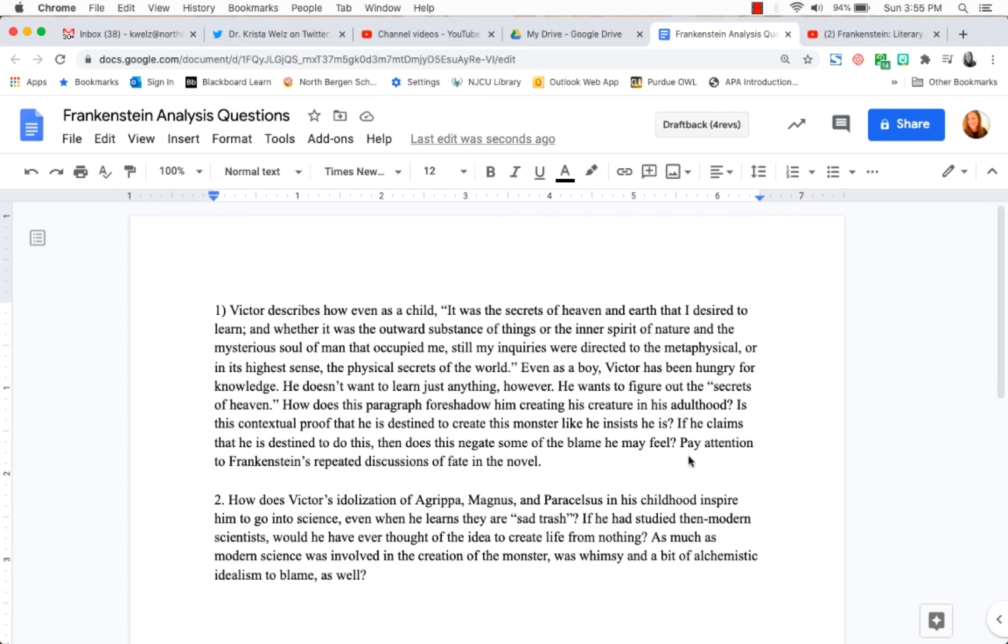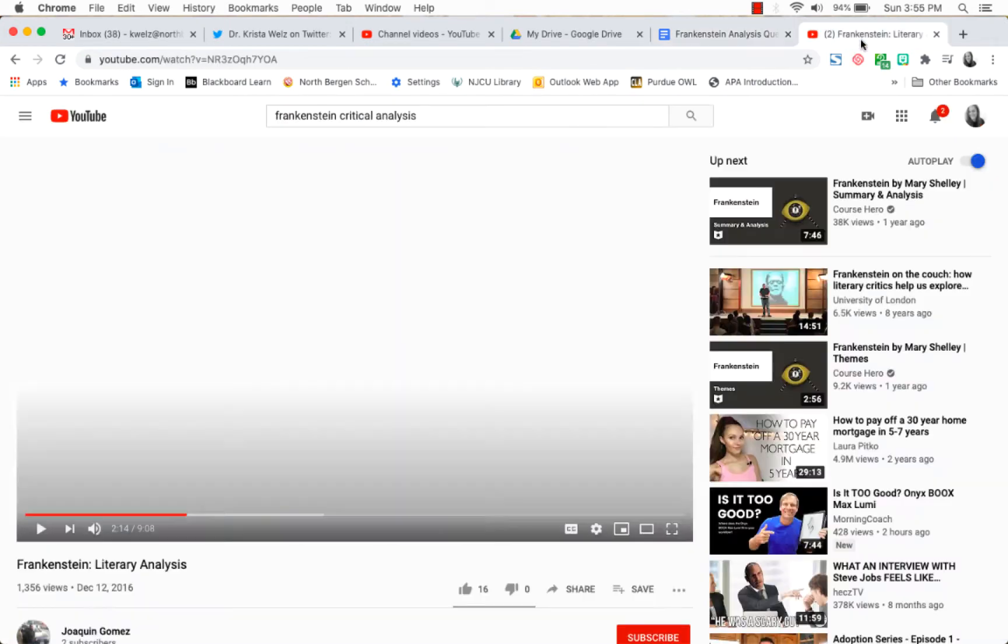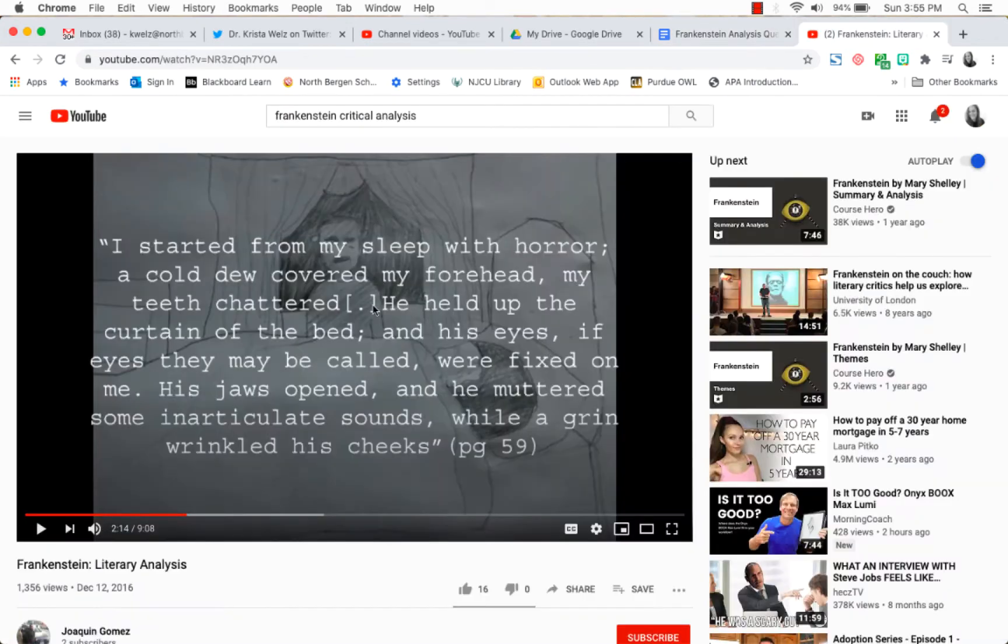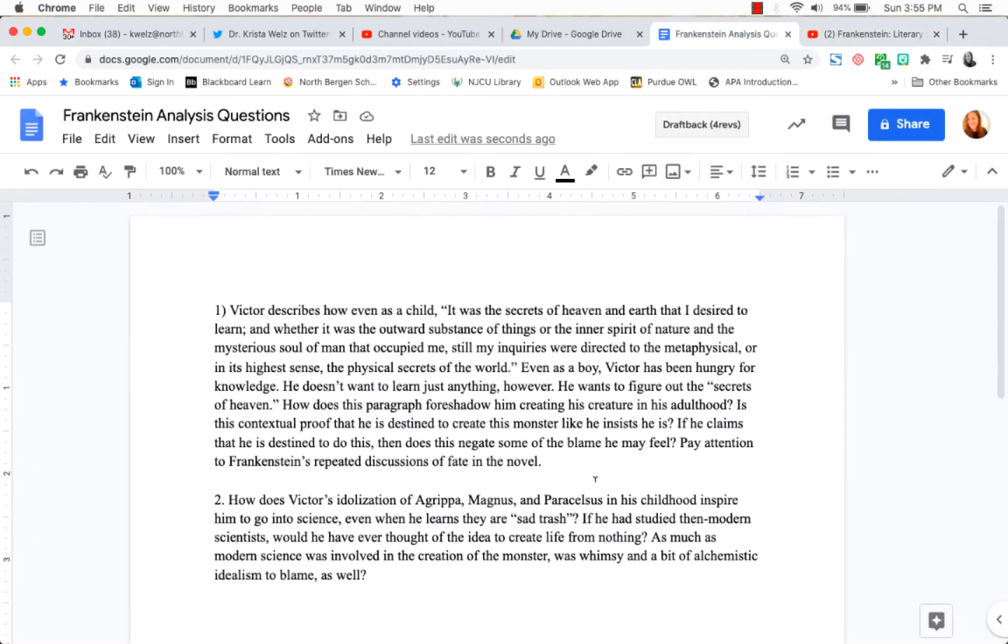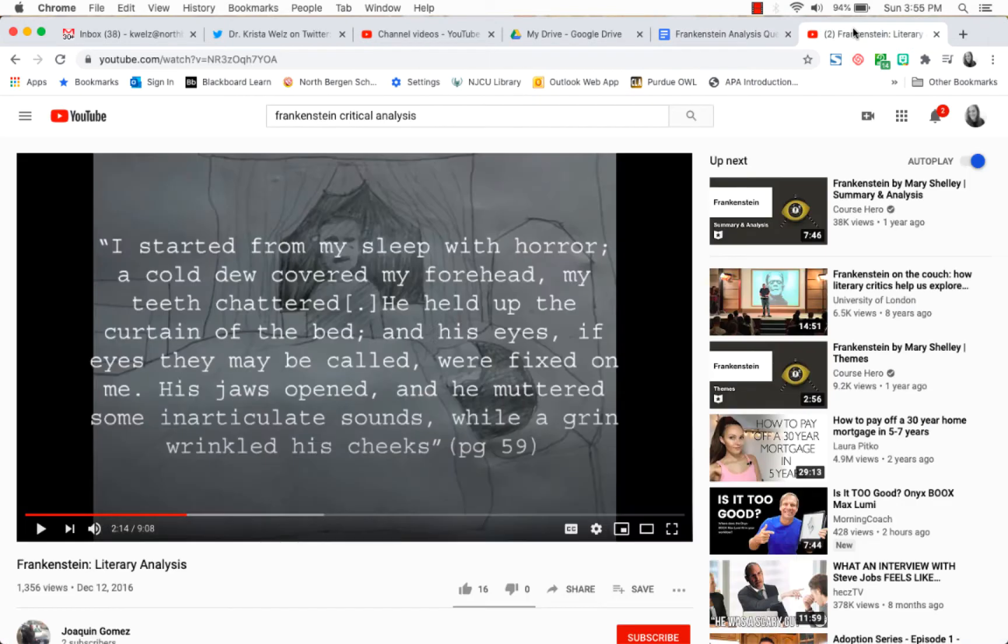Say that you assigned your students an assignment like this Frankenstein analysis questions and you wanted them to view this video while they were answering the questions. It's a little bit difficult for students to start writing notes or typing in their answers while changing tabs. So I'm going to show you a different way to do this.